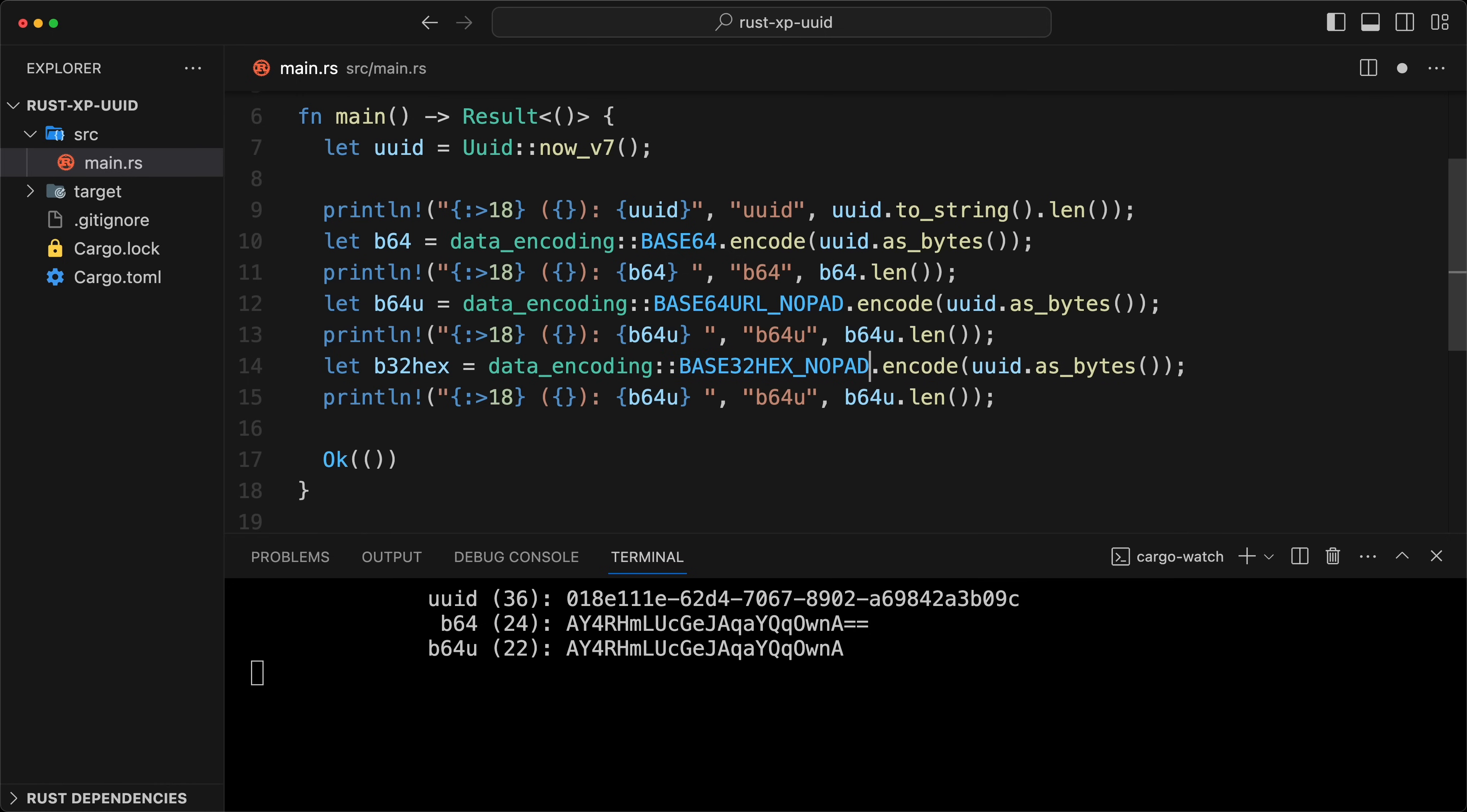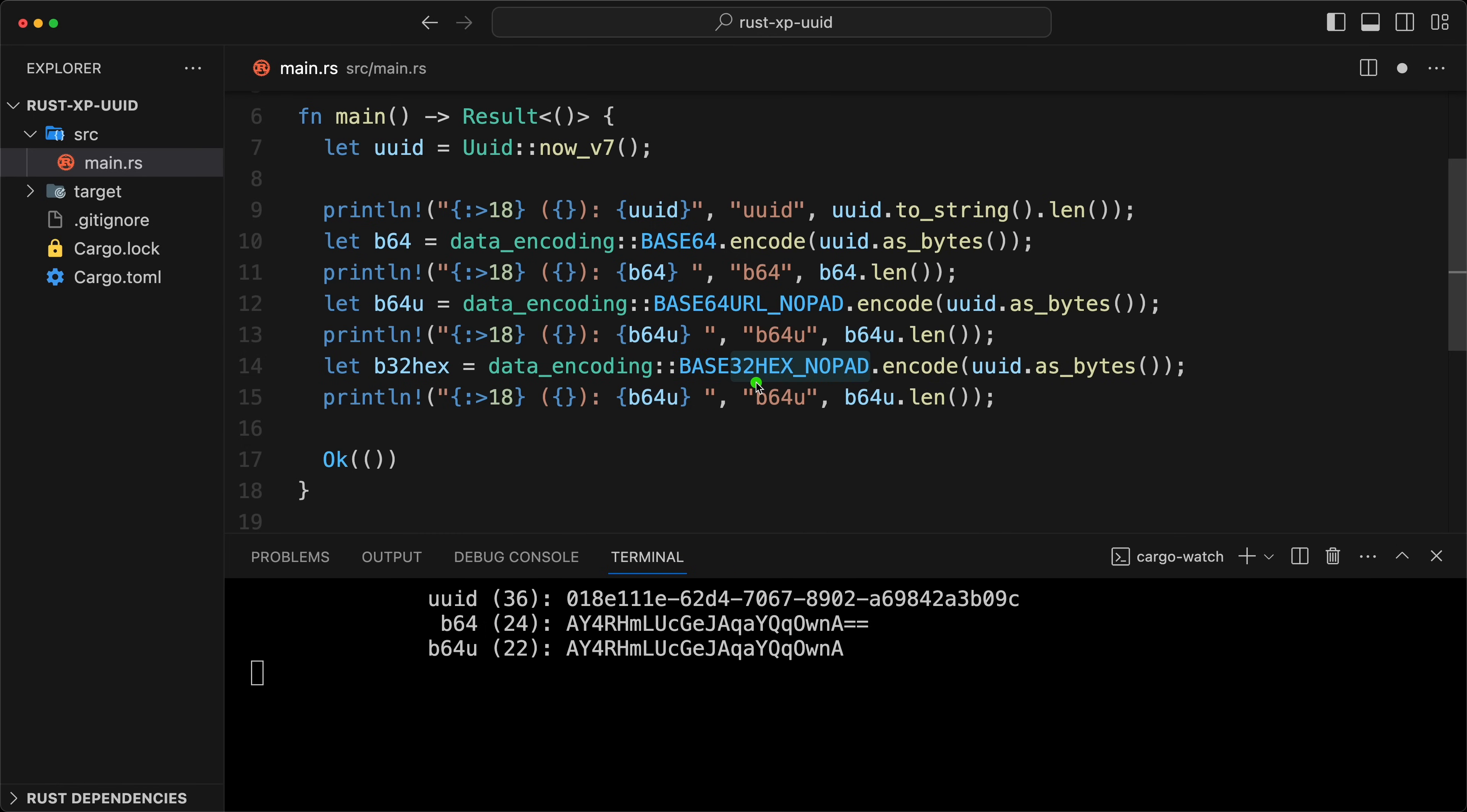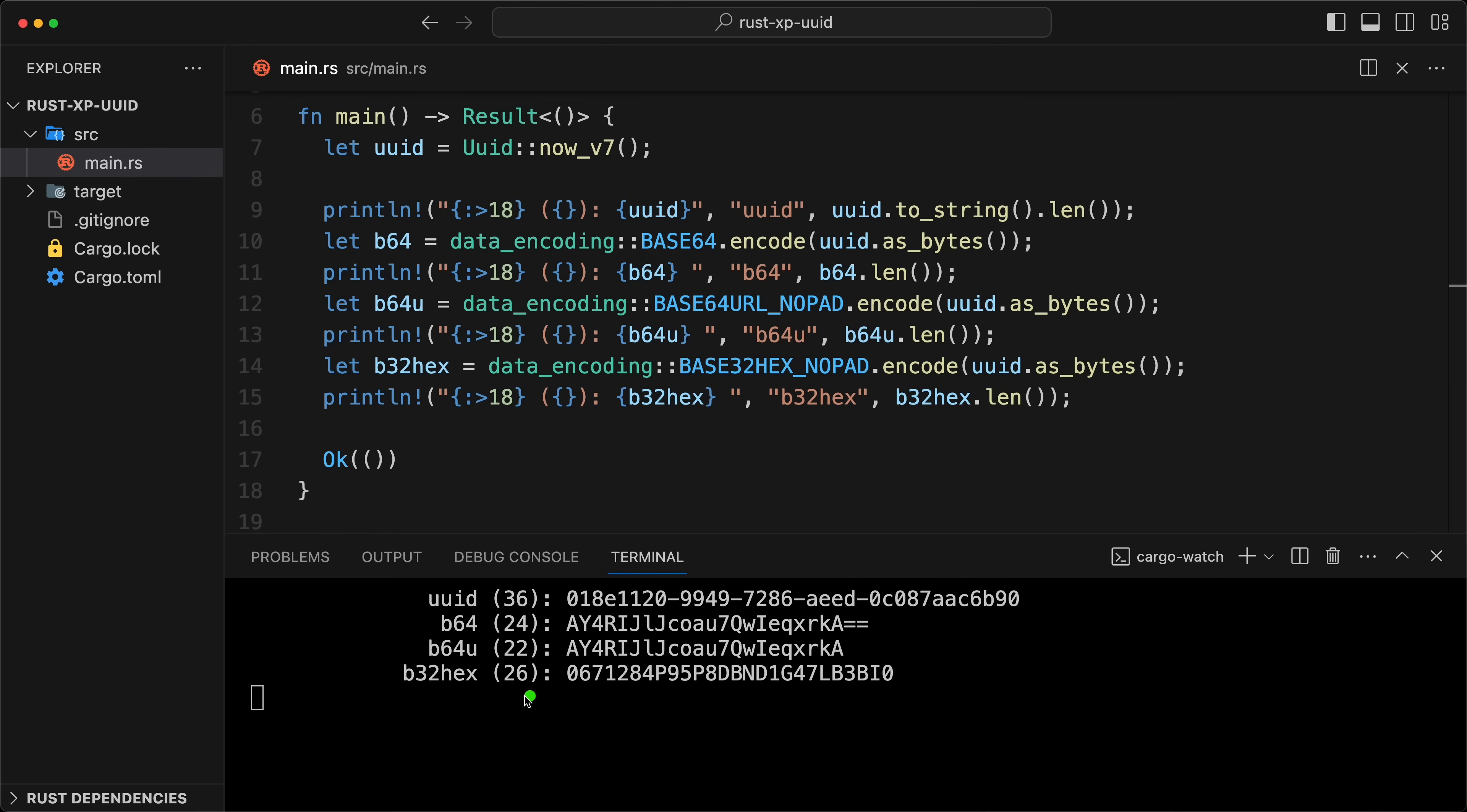We're going to take the no pad. The data encoding library is a crate that encodes and decodes all of the power of two bases. The specification for the hex is actually the alphabet for the encoding has been picked such that it respects the alphabetical ordering. So now that we have this, that would give us 26. So it's a little bit longer than our 22, shorter than our 36. And that will actually order in alphabetical order.